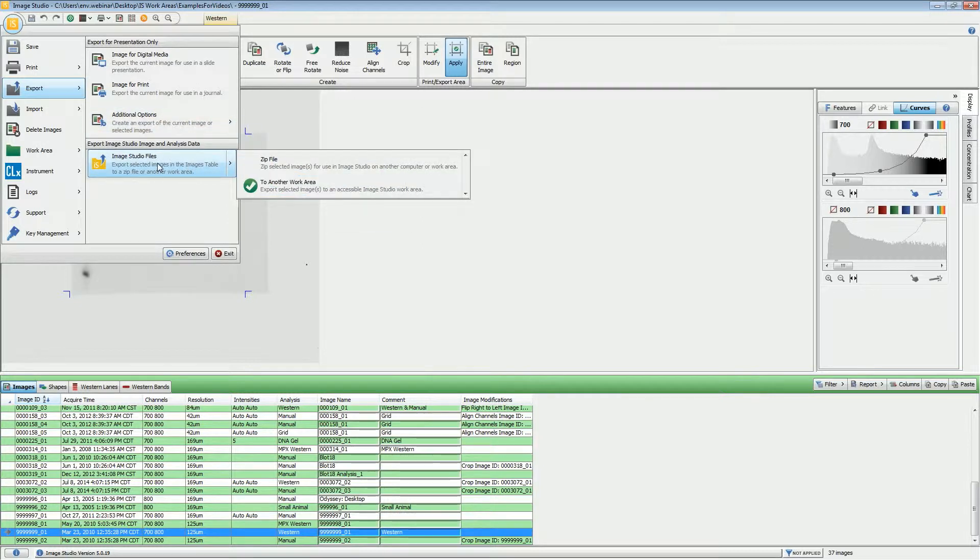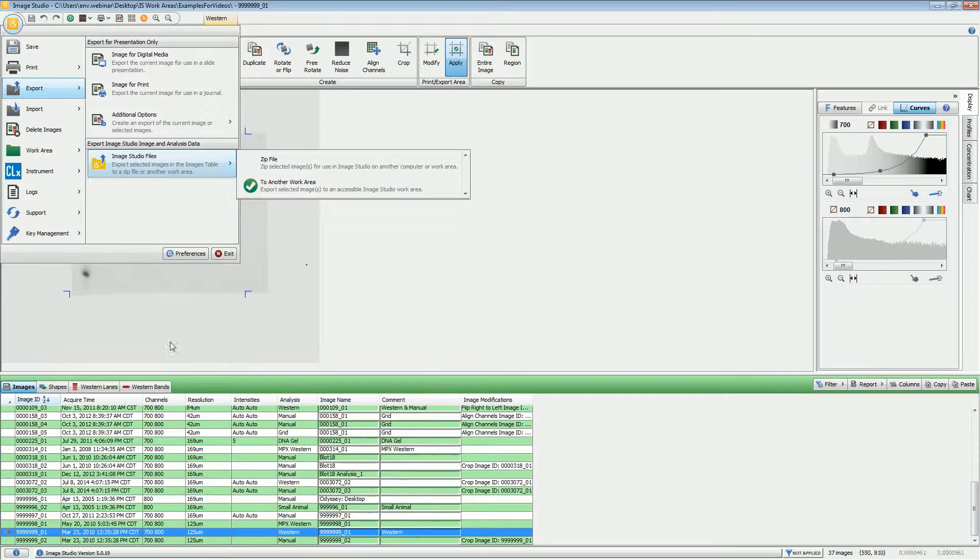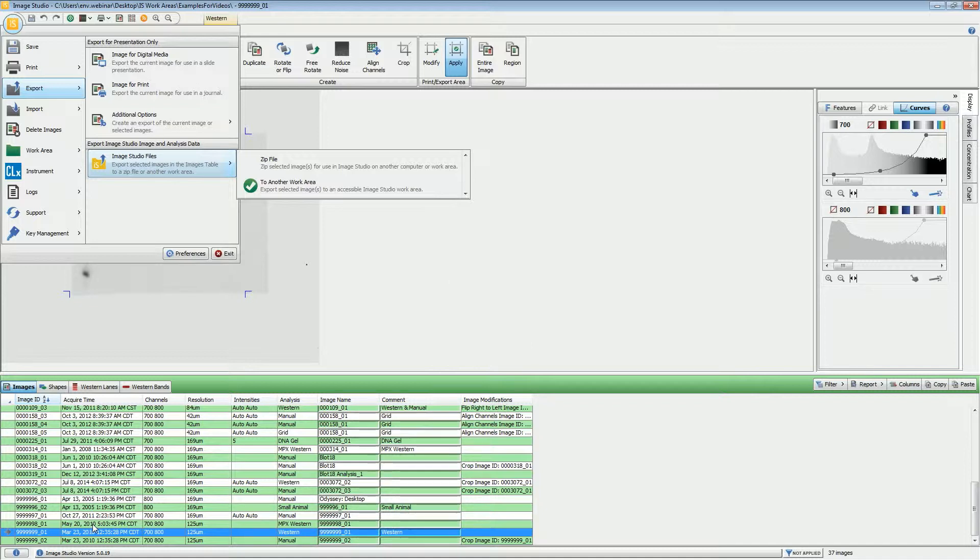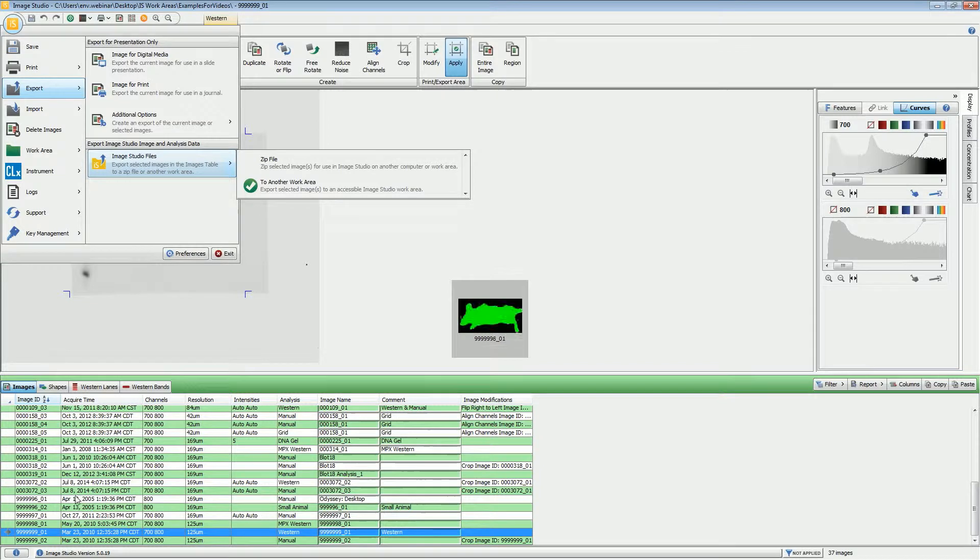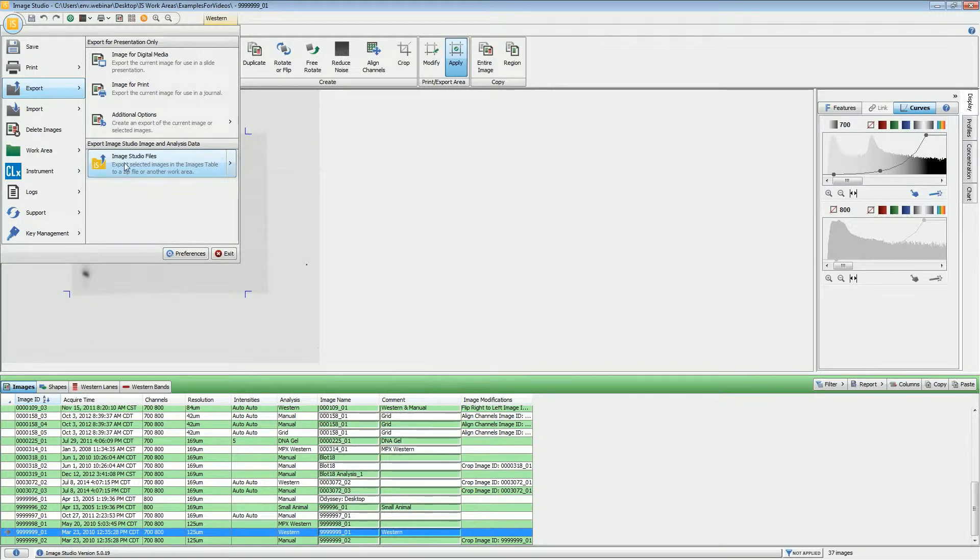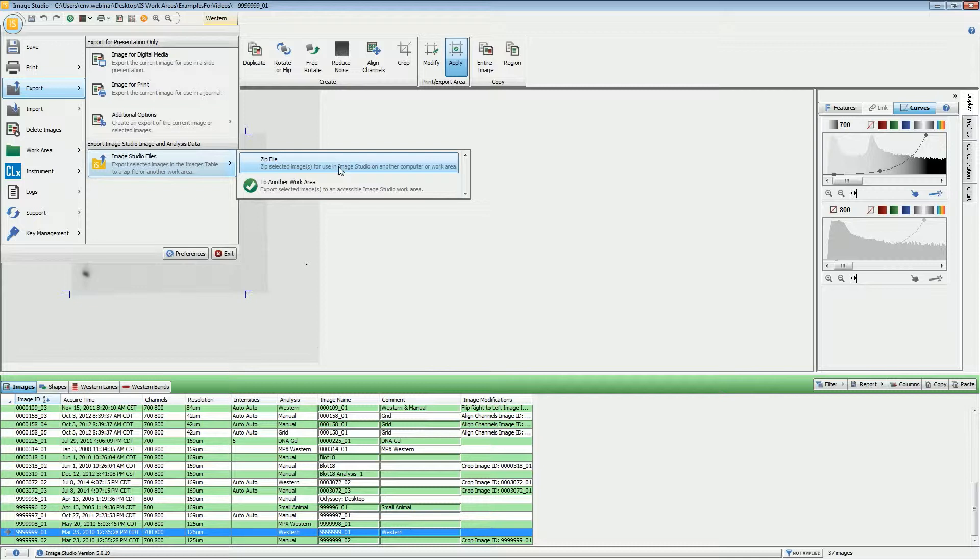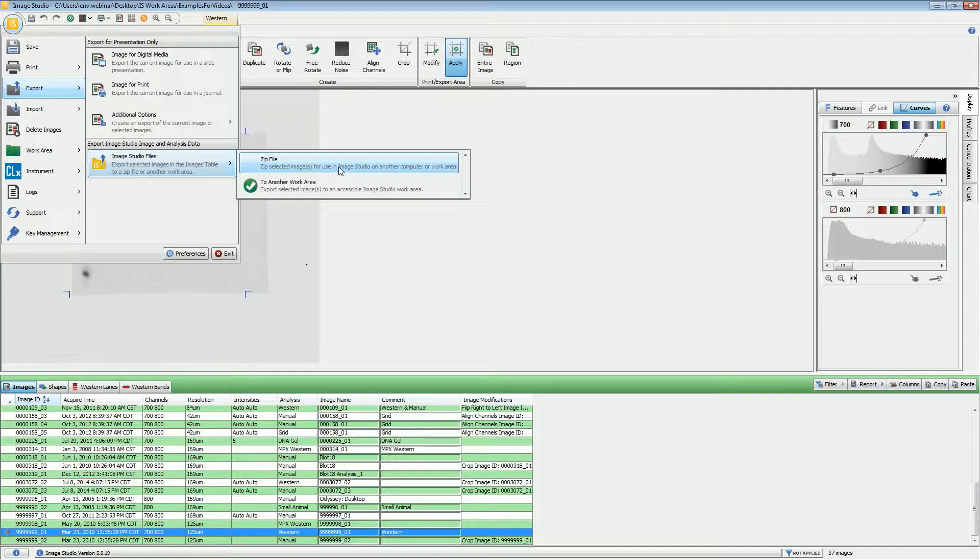Now, if you wish to move images from one work area to another, you choose this Image Studio Files button. If you wish to move the Image Studio acquisitions from one computer to another, highlight whichever images you wish to move and then choose Zip File. With that, it compresses all of the images into a single file which you can then save to either a network drive or a flash drive.